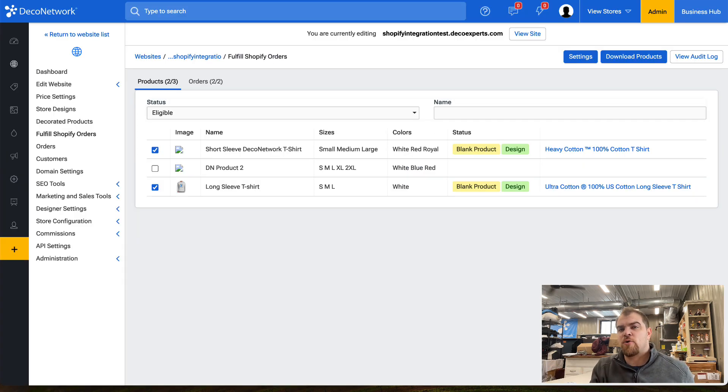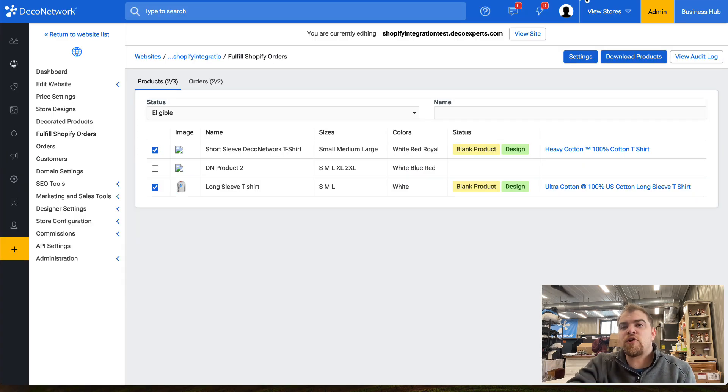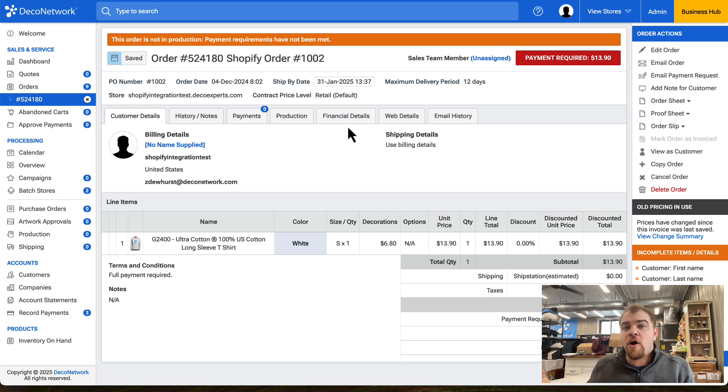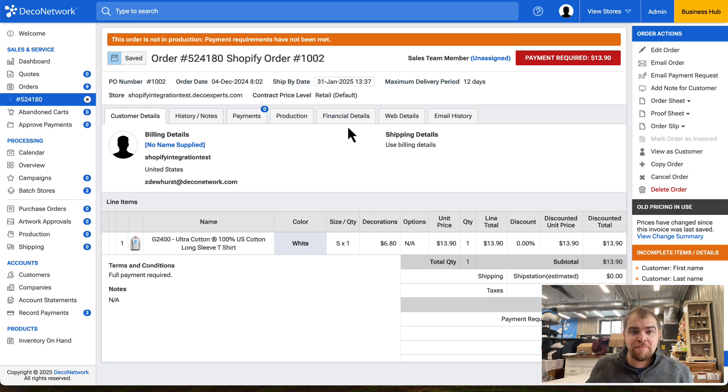Once a product and order has been properly mapped, it'll flow directly into Business Hub as if it was bought off of a normal Deco Network website.